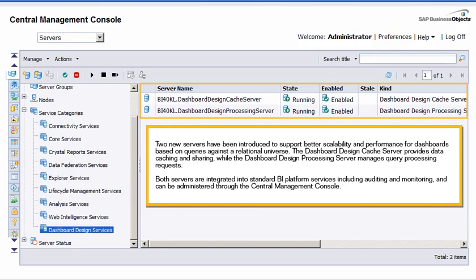Two new servers have been introduced to support better scalability and performance for dashboards based on queries against a relational universe. The Dashboard Design Cache Server provides data caching and sharing, while the Dashboard Design Processing Server manages query processing requests.